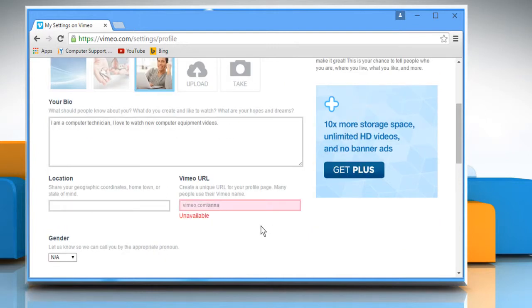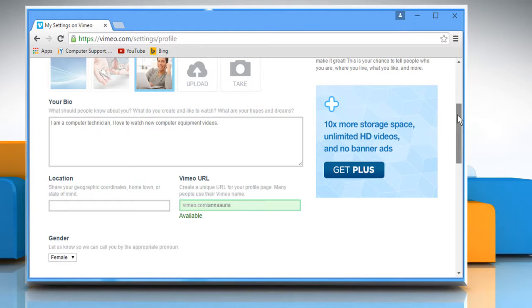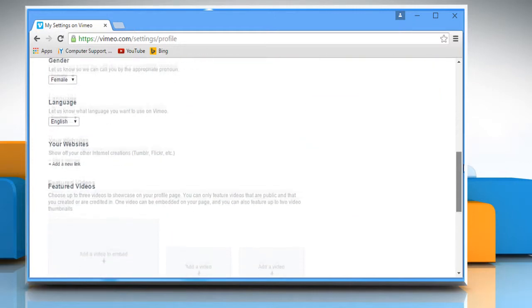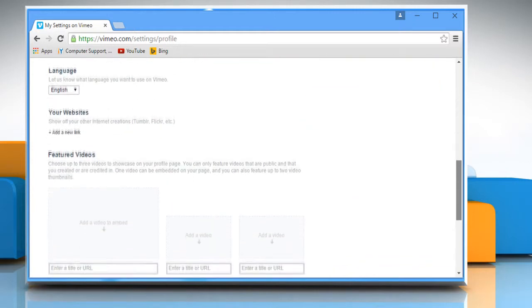Create a unique URL for your Vimeo profile page and select your gender. The other displayed settings also appear on screen.